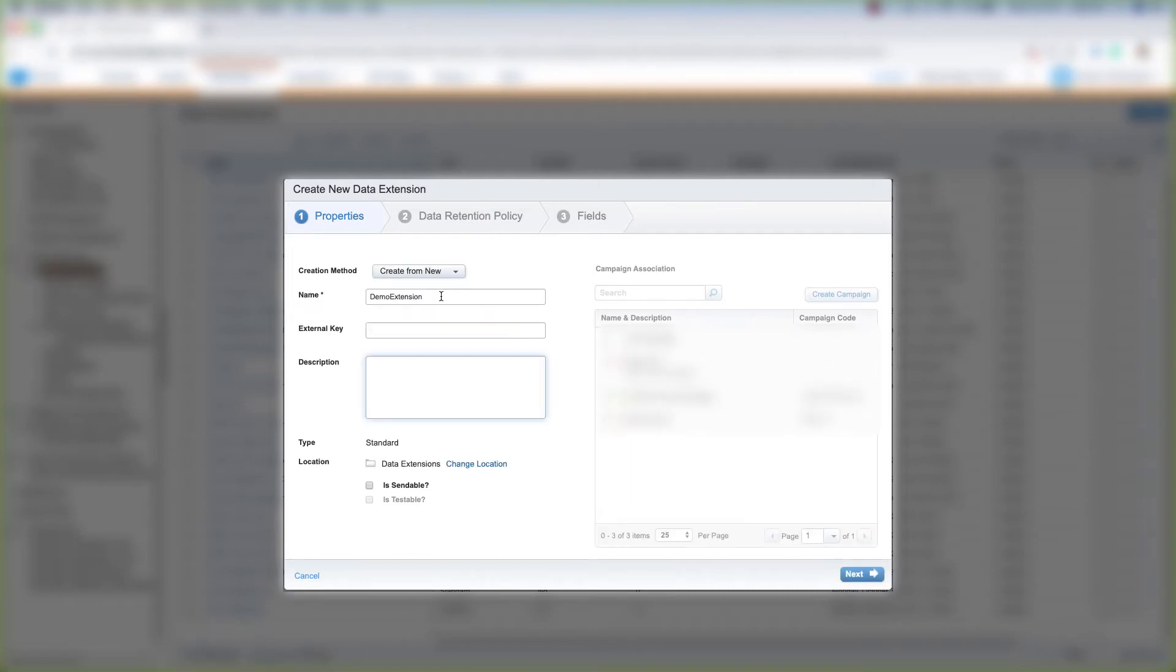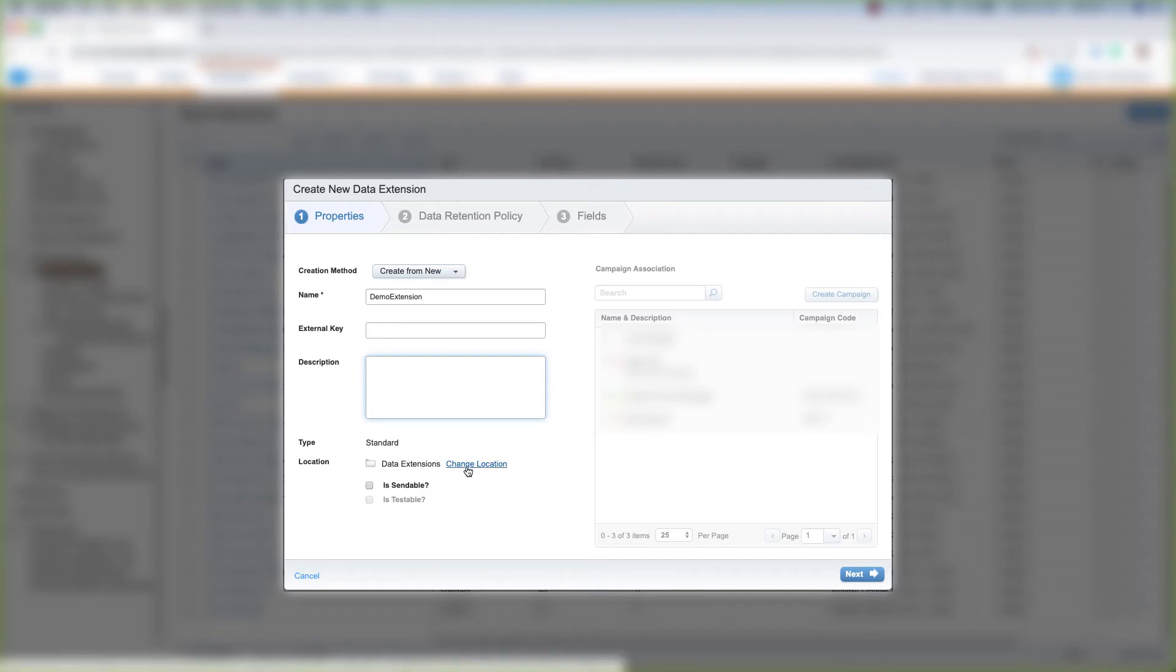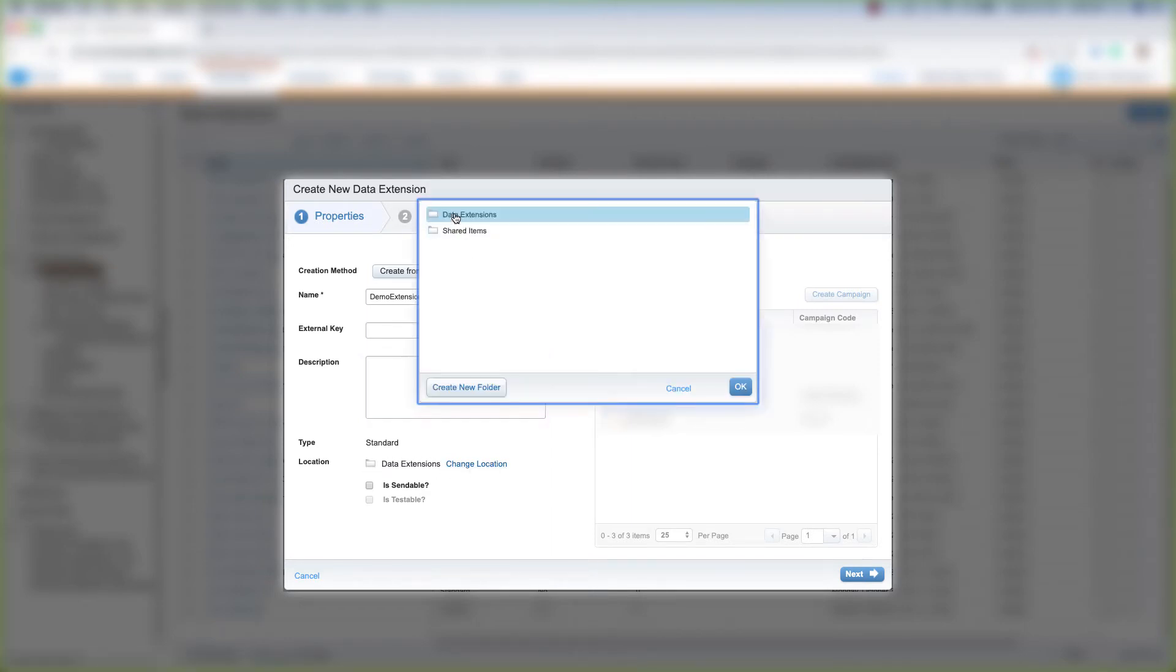Let's name the data extension. We can give it an external key, and we can give it a description.